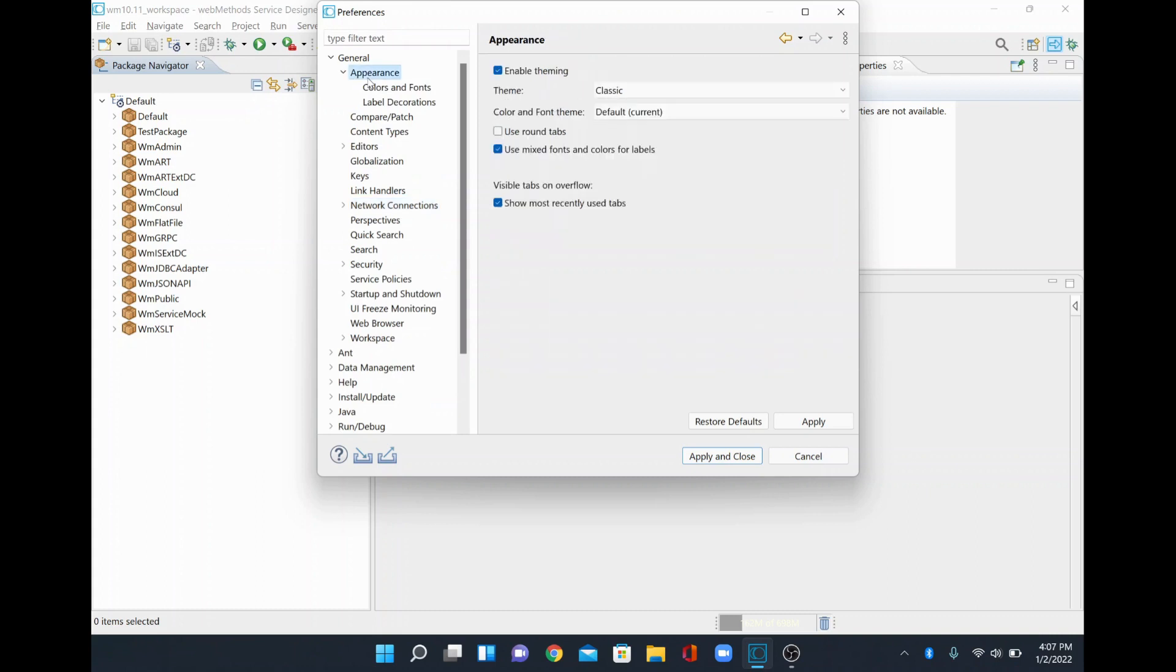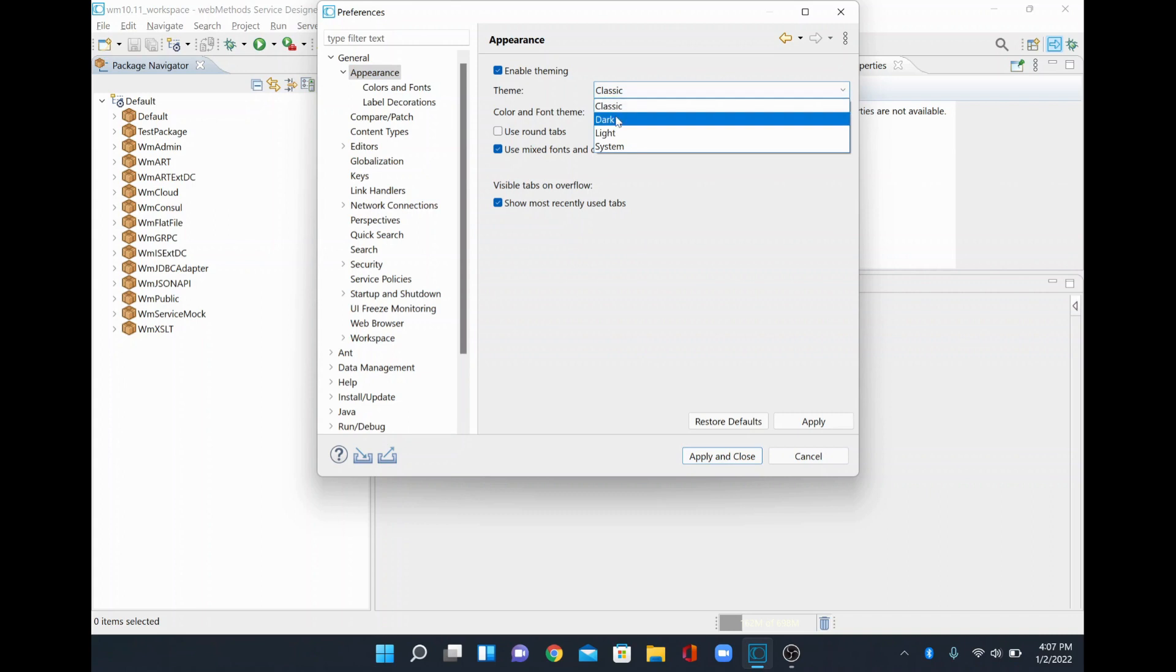You select that and then you will be able to see the theme. Currently in this particular view, the mode of this theme is classic. I am going to change that to dark mode.